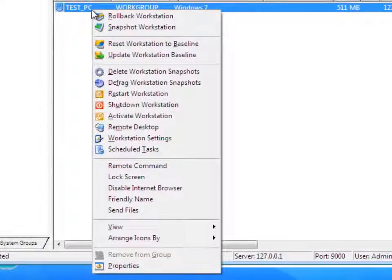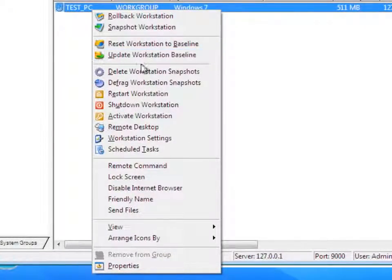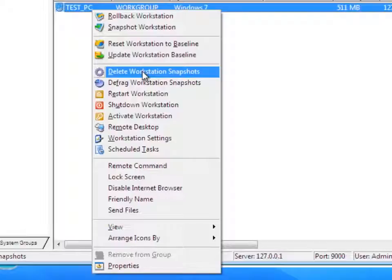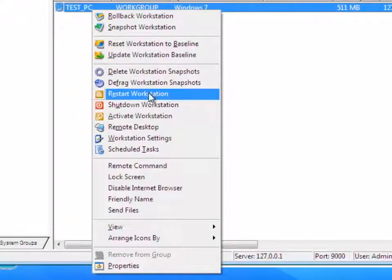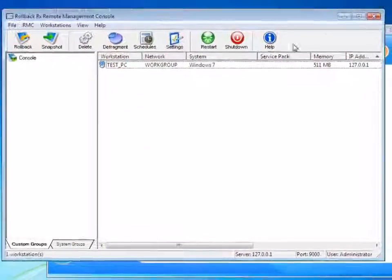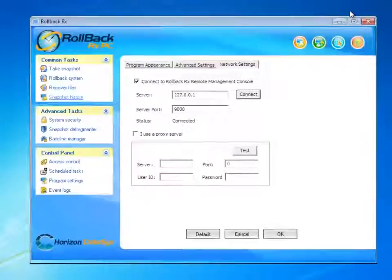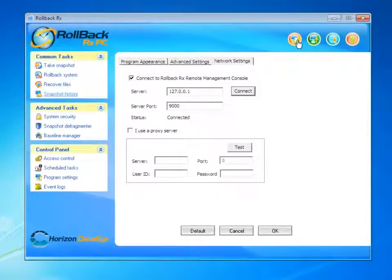From there, I can rollback my system, take a snapshot of my system, or I could even restart my workstation or shut down my workstation, which is basically anything a remote management console will do.